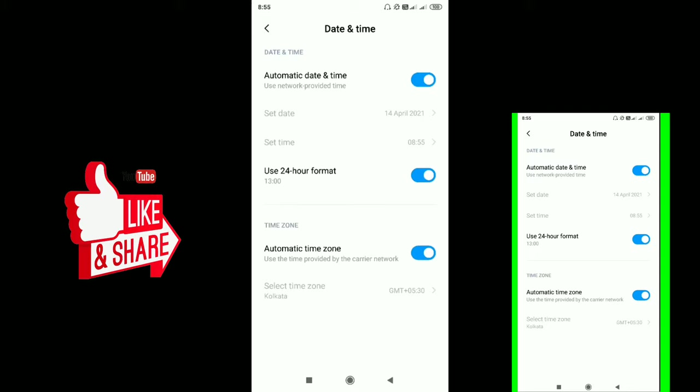So click on Date and Time. Let's look at the automatic date and time setting. For example, if you want to know the current date and time.